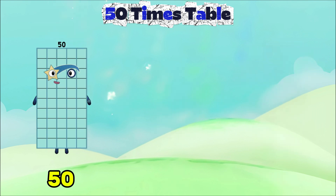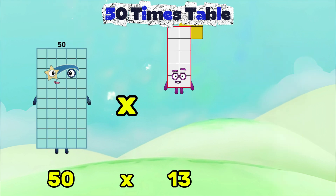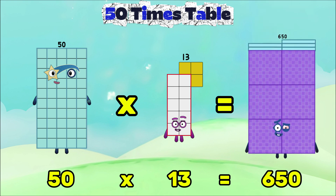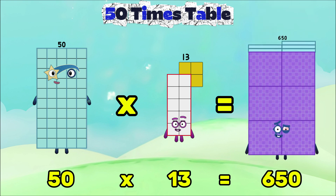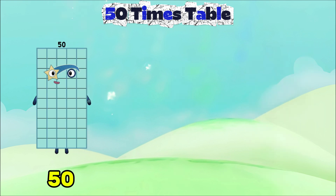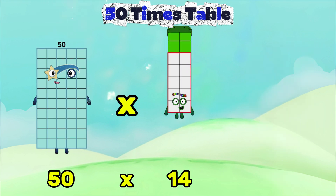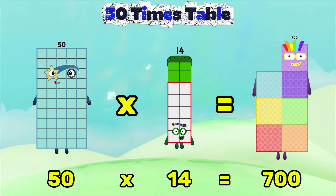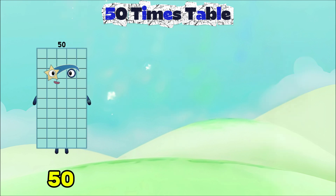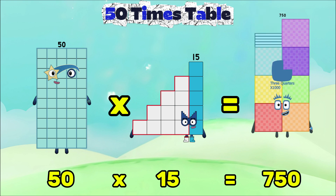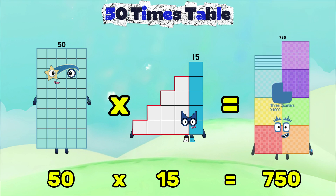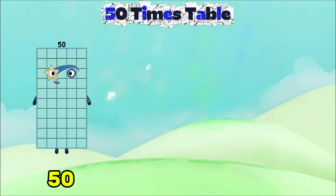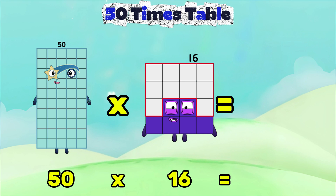50 multiplied by 13 is equals to 650. 50 multiplied by 14 is equals to 700. 50 multiplied by 15 is equals to 750. 50 multiplied by 16 is equals to 800.